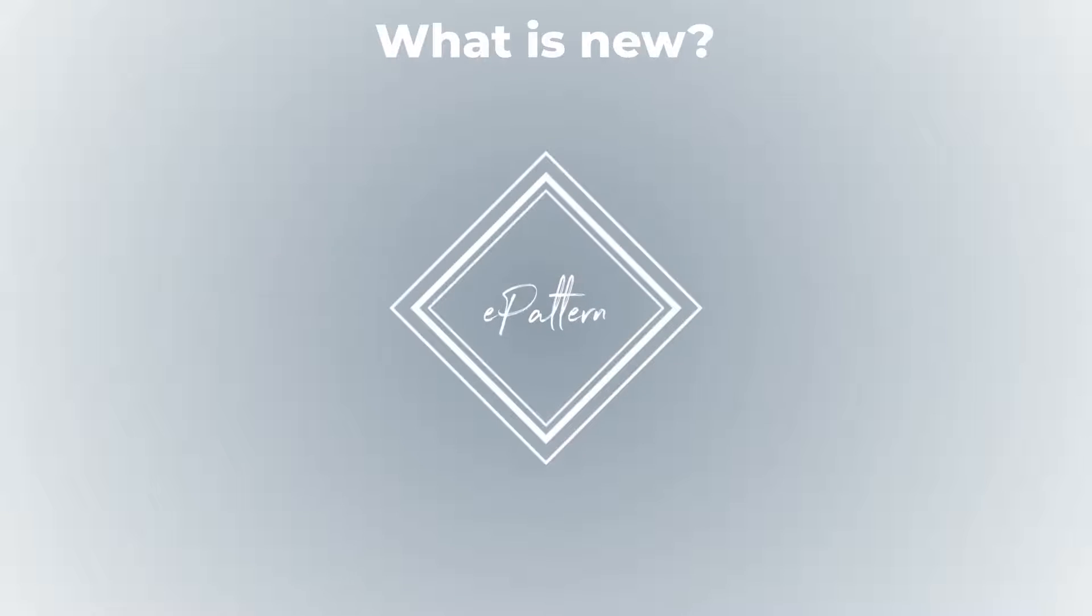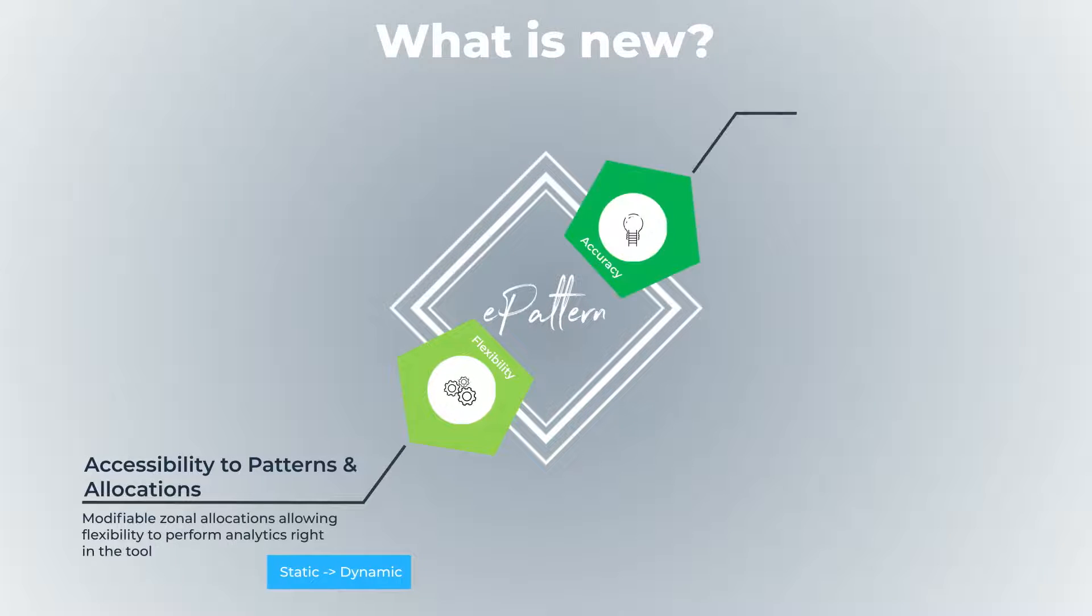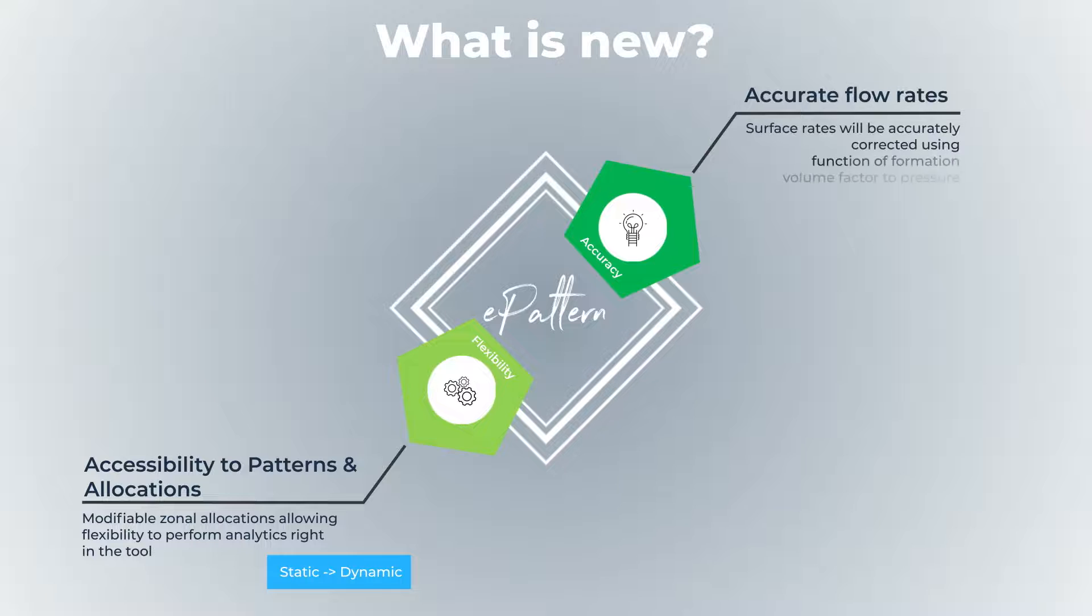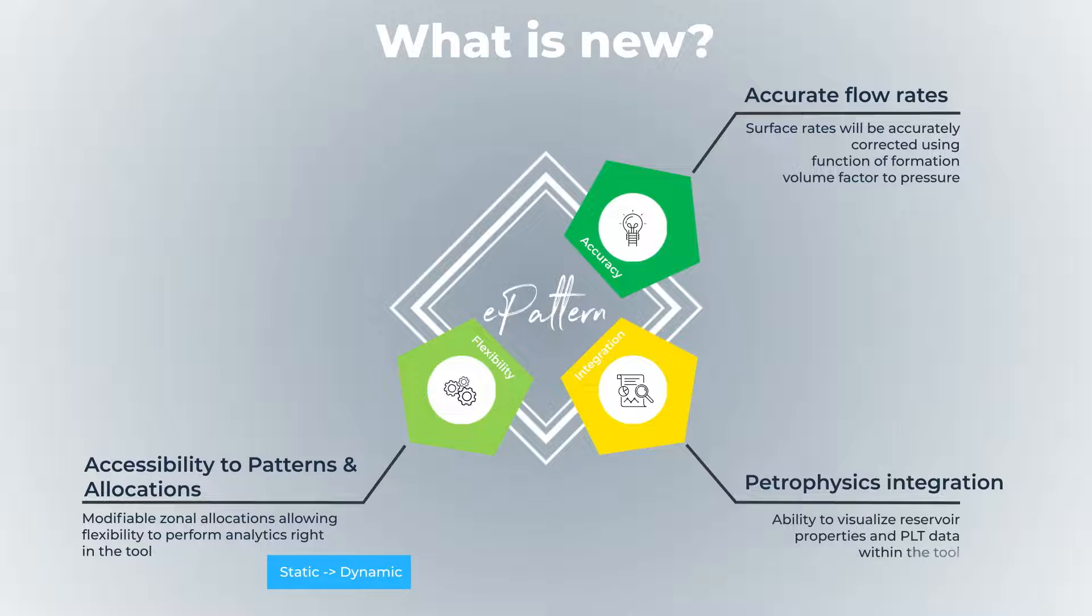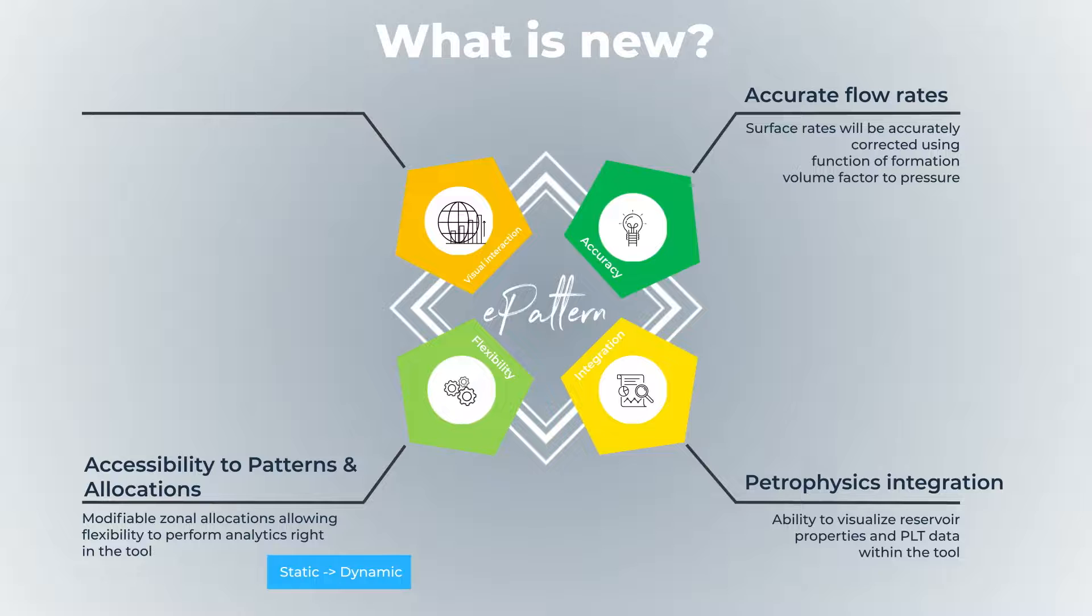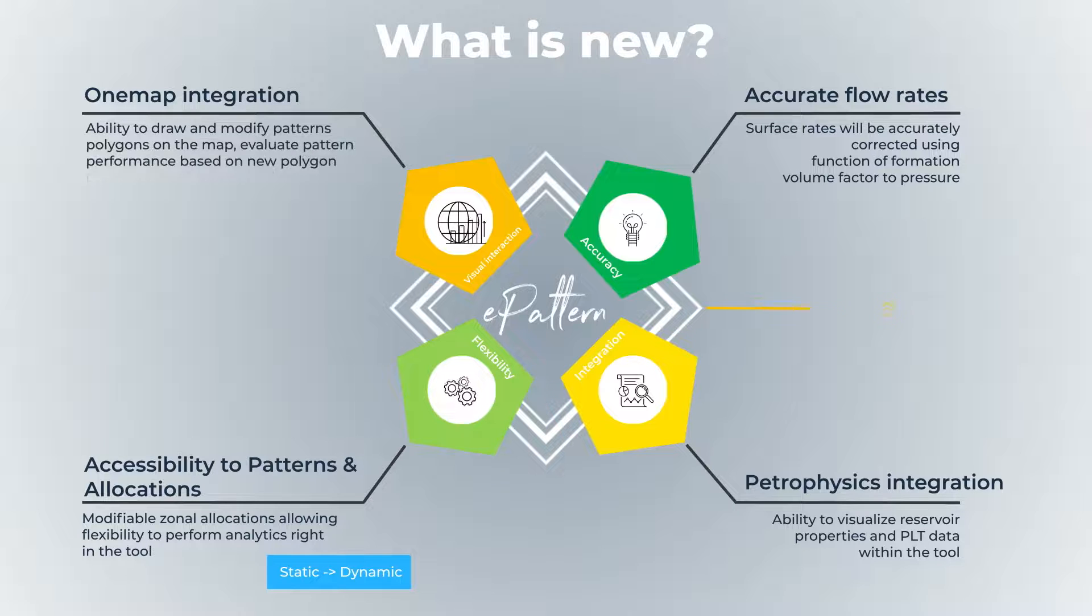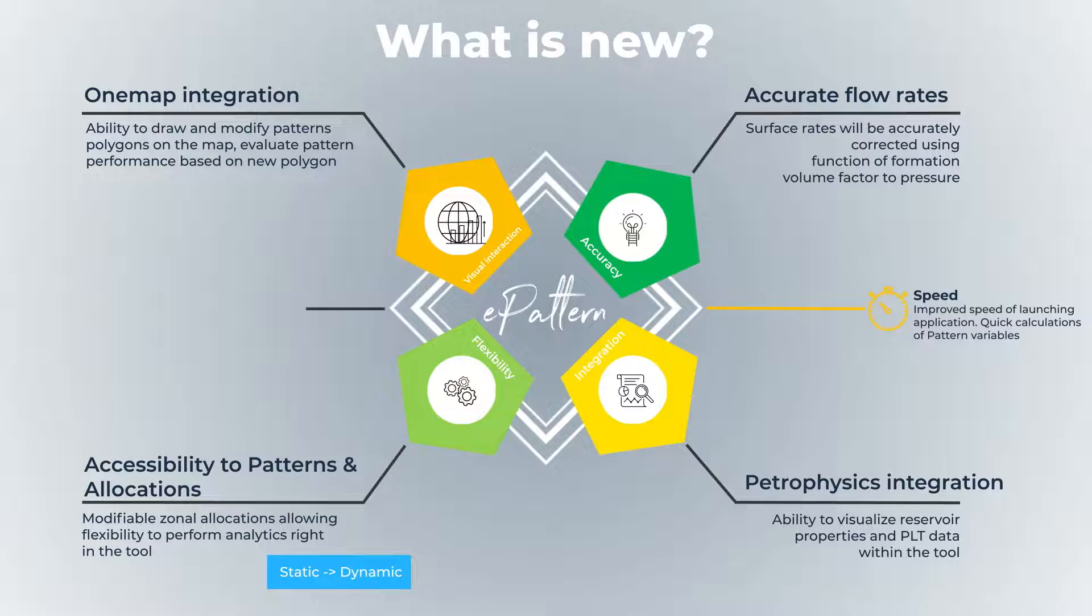It gives better accessibility to patterns, more accurate variables, better physical data insights and integration with one map. It is quick indeed and will be powered by AI.